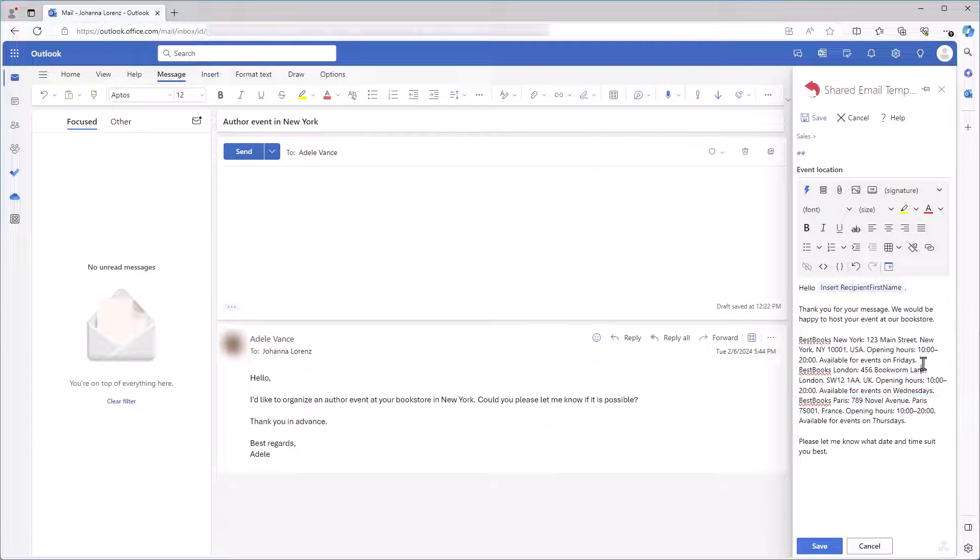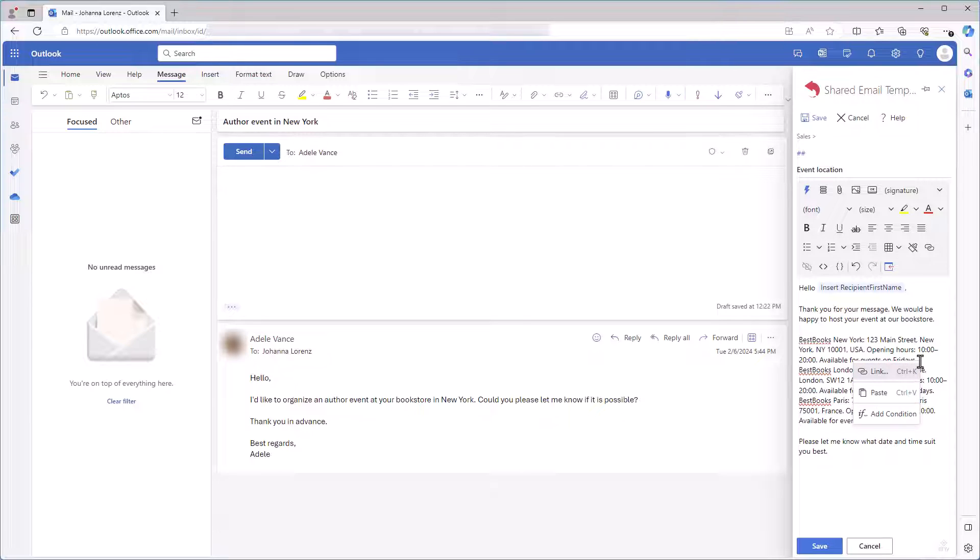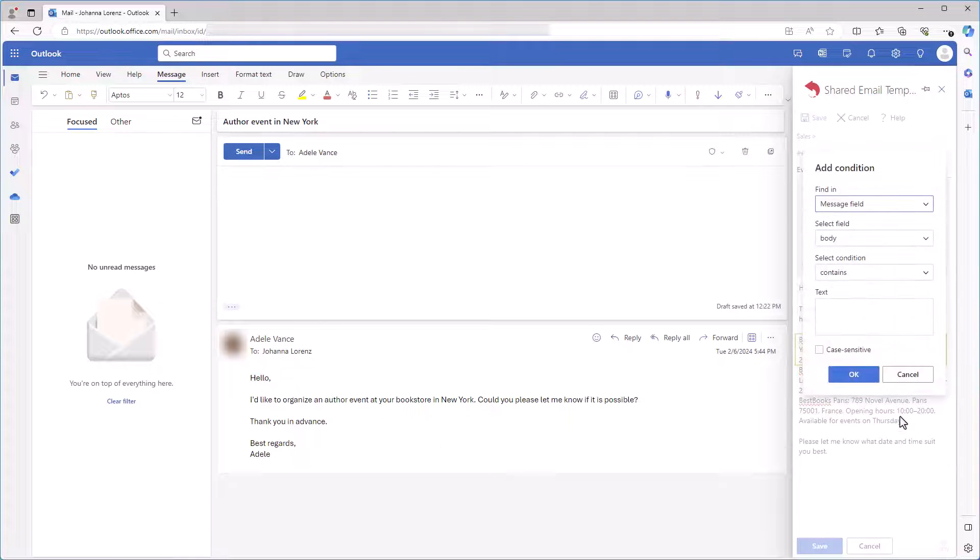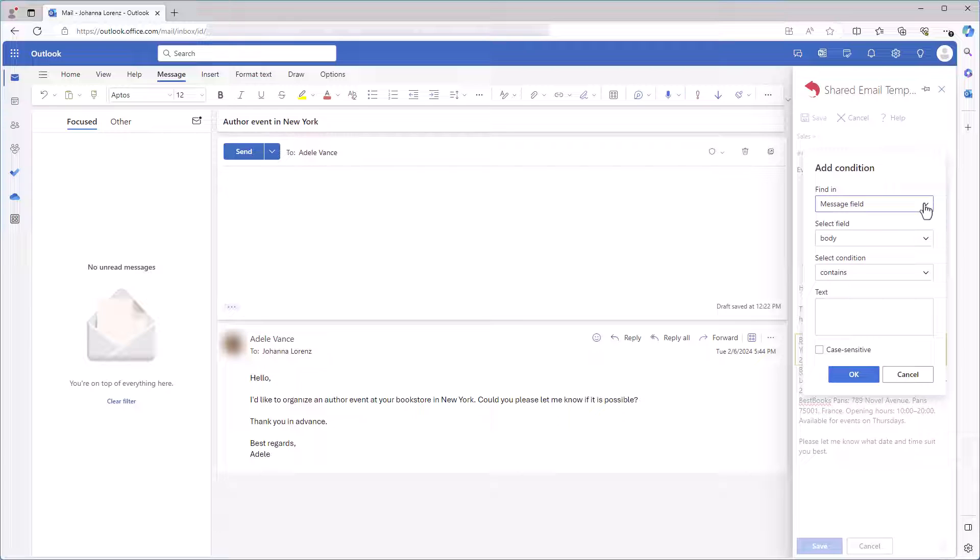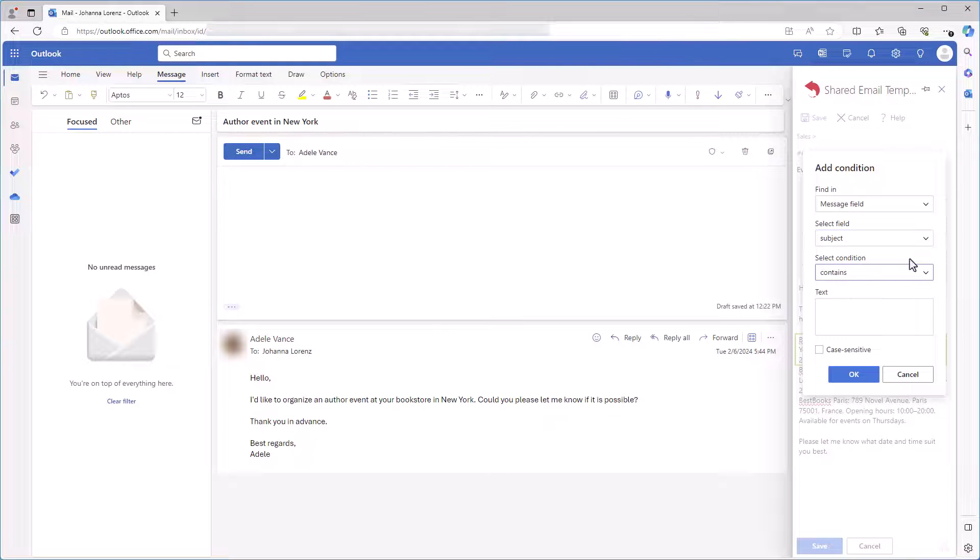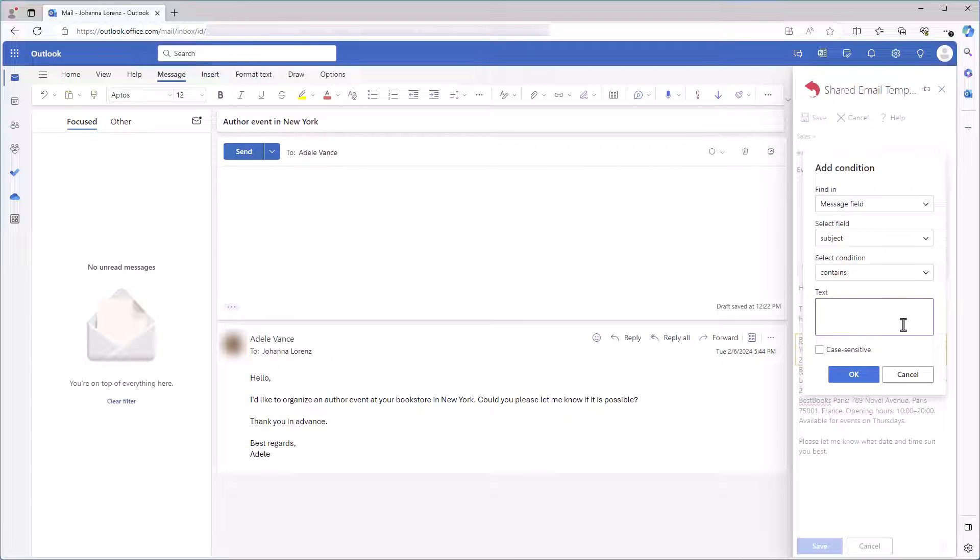And I want only one of them to be automatically inserted if the corresponding city is mentioned in the subject line. So, I'll add a condition to each paragraph. I right-click a paragraph and select Add Condition. I choose Message field because I want my condition to be based on information in a message field. Then I select Subject so a subject line will be checked for my condition. I select Contains as the condition itself. Please pay attention that the matches and doesn't match conditions are only used with regular expressions. And I write the name of the city that the subject line must contain. I click OK.